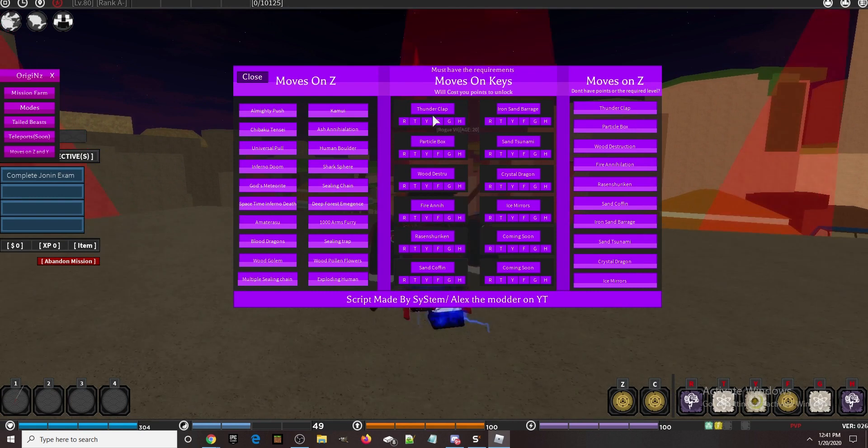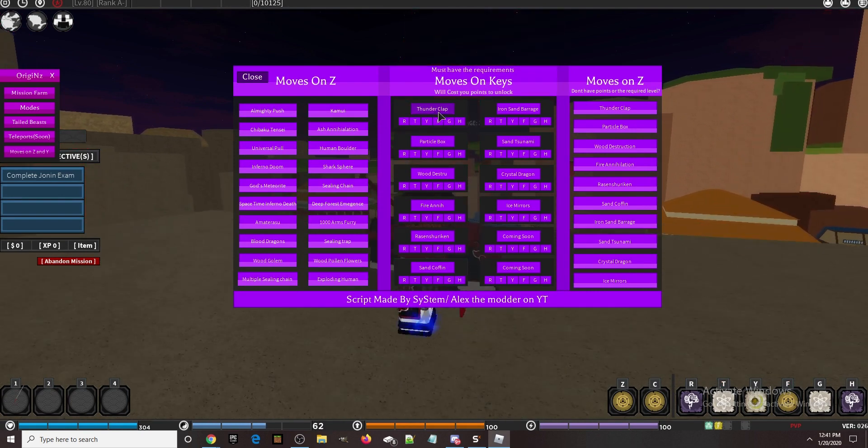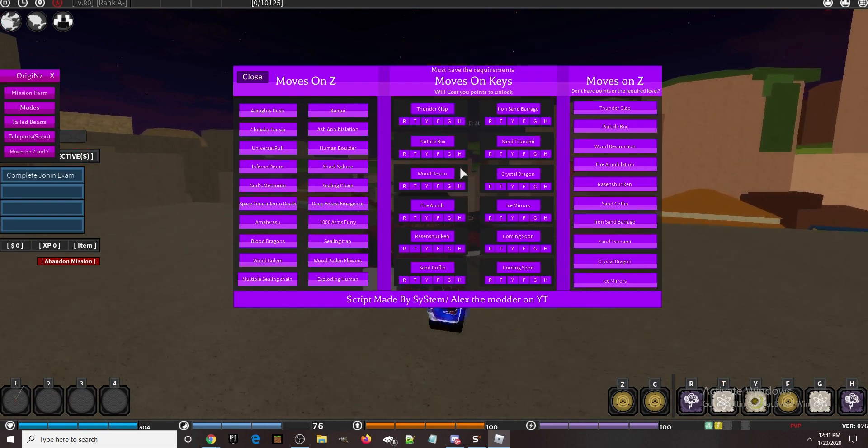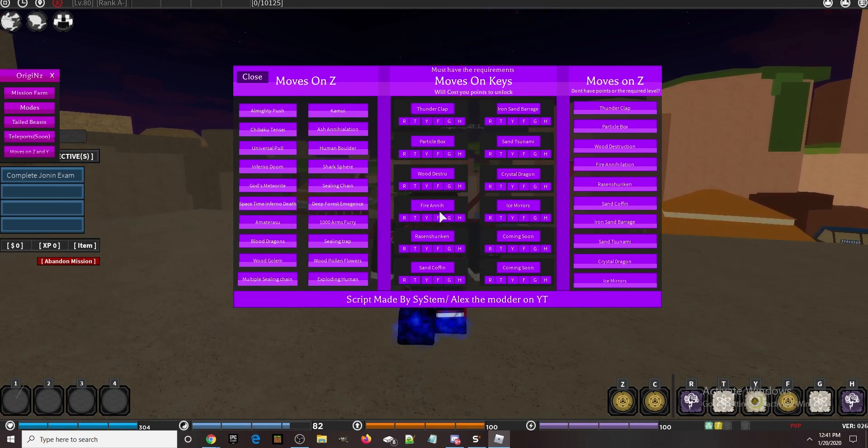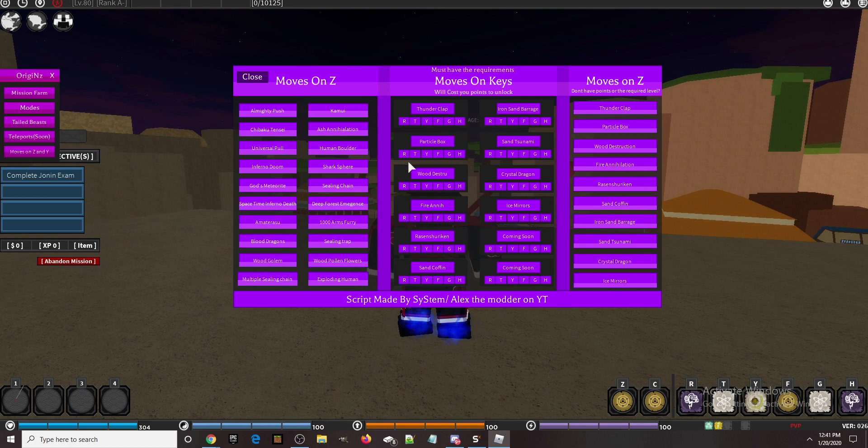Now the middle - these are all the moves you can equip on any key. But like I said before, you have to be the required level and have points to unlock it. I've already unlocked Thunderclap and Particle Box.